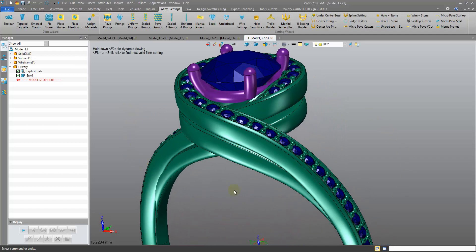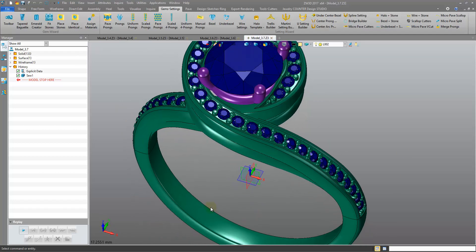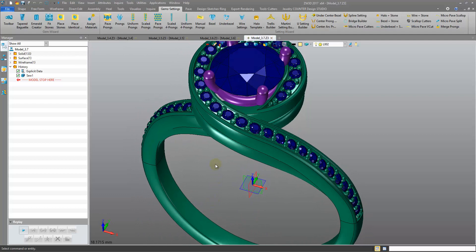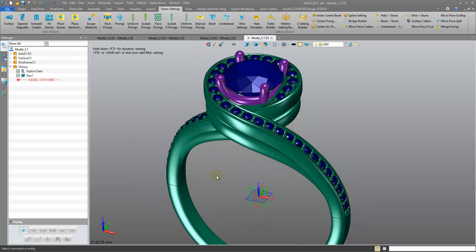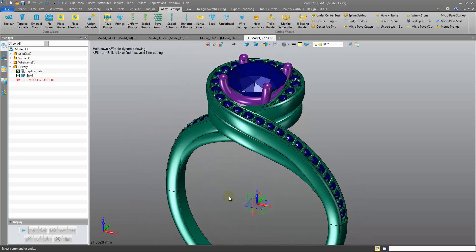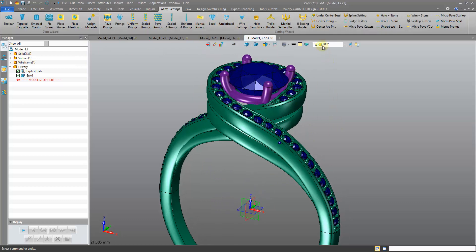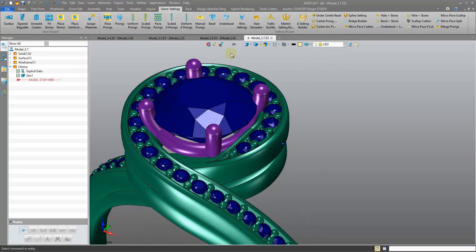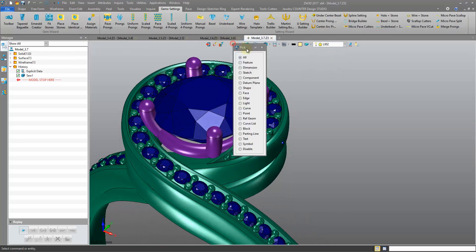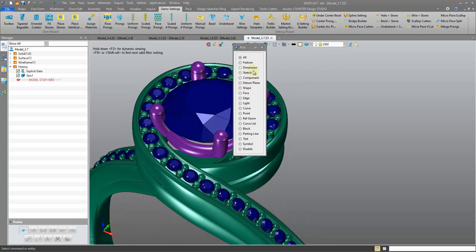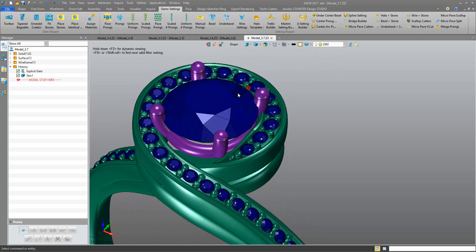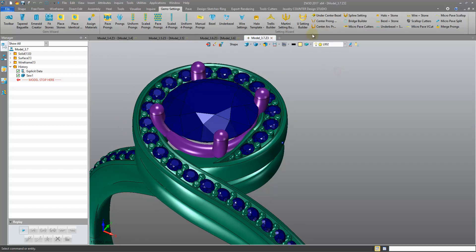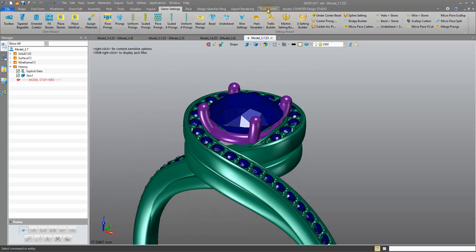Sometimes we may be importing files, maybe from Rhino, and you can import them as an IGES file type, and that's what we have here. In which case our gemstones are shapes, they're not components, which means we have difficulty placing our cutters on them.